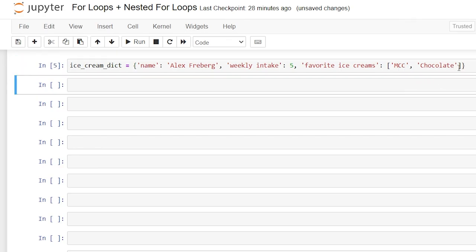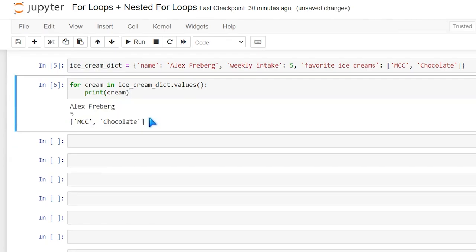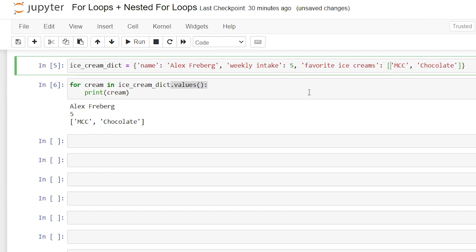Let's hit Shift+Enter, and now we're going to start writing our for loop. The for loop is going to look very similar, but to call a dictionary it's just a little bit different. We're going to say: for cream in ice_cream_dictionary.values(), then a colon, and print(cream). In order to specify what we actually want to pull from the dictionary, we have to indicate whether we want the keys or the values — that's why we have .values() here. Let's run this and see what we get. As you can see, we're pulling in the values: Alex Freeberg, five, and mint chocolate chip slash chocolate.